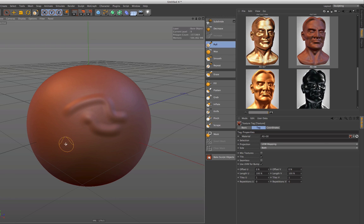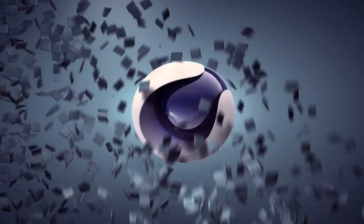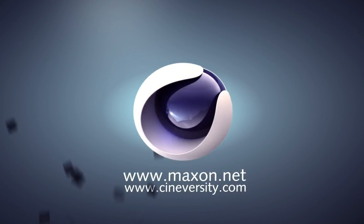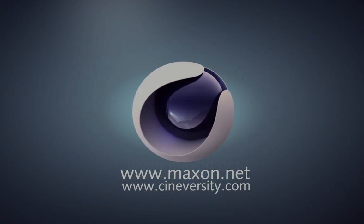Thanks for watching. For more information on Cinema 4D or other Maxon products, please visit cineversity.com or maxon.net.